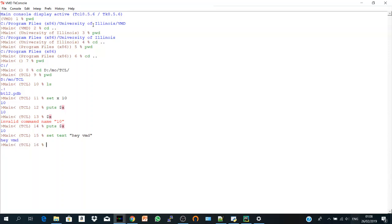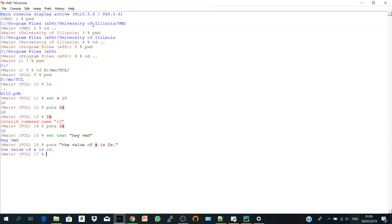Also, you can combine the variables with text. So you can say puts, for example, the value of x is the value of x which is 10. Close the quotation. So the value of x is 10.